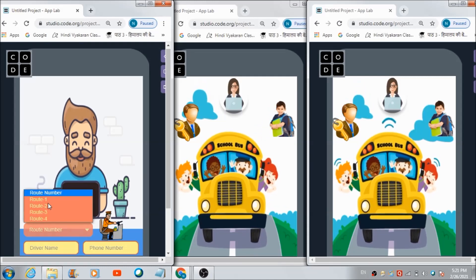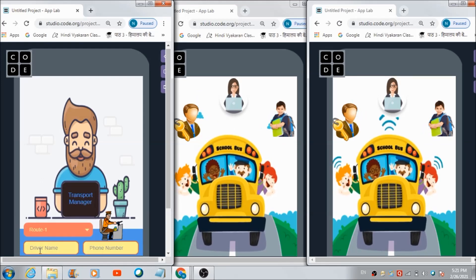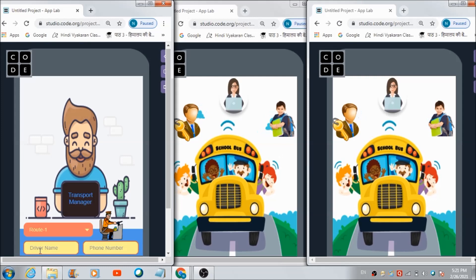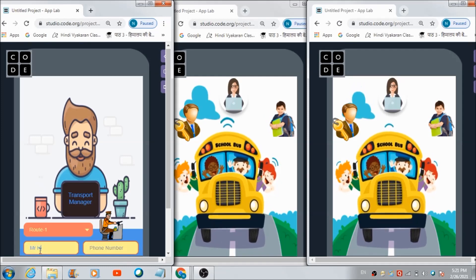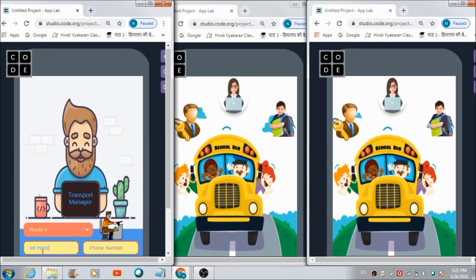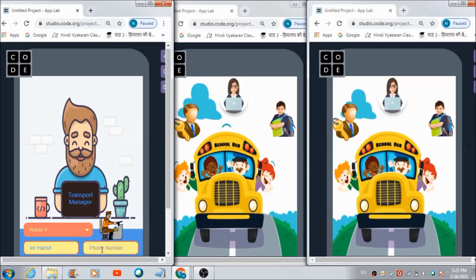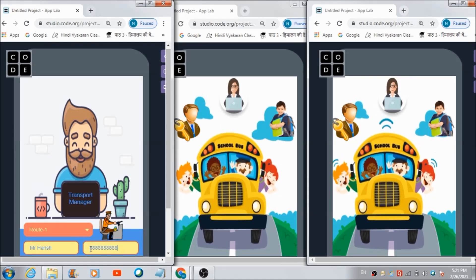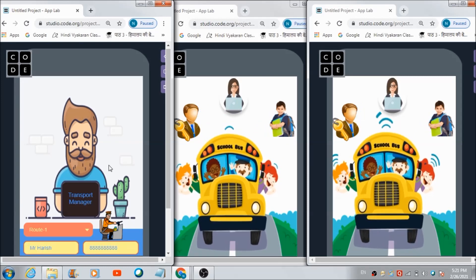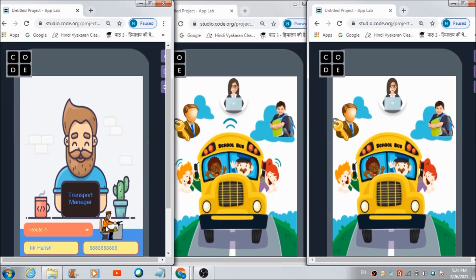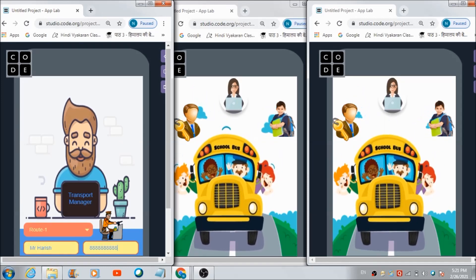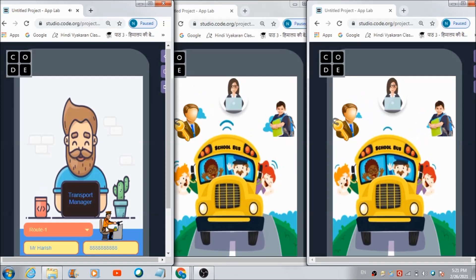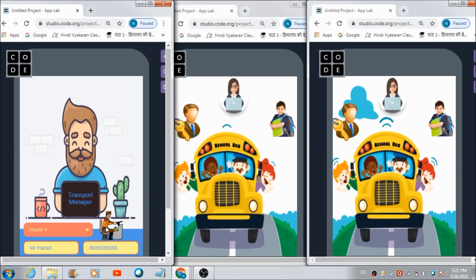For example, if he wants to assign route number one to some driver named Mr. Harish, he can do it like this. And here he can enter his phone number — 10 times 8 I'm entering over here. So this is the phone number of this driver. In this way, he can add a driver to a particular route.